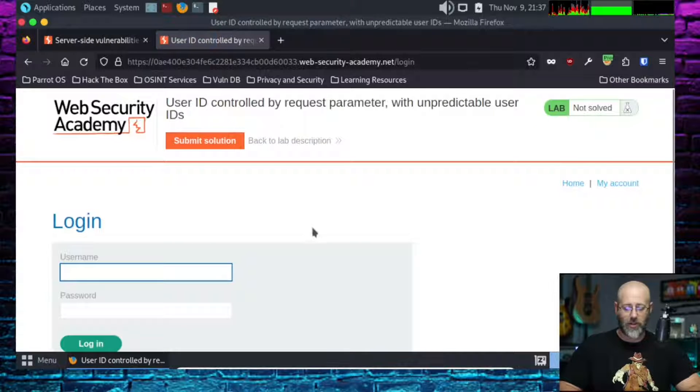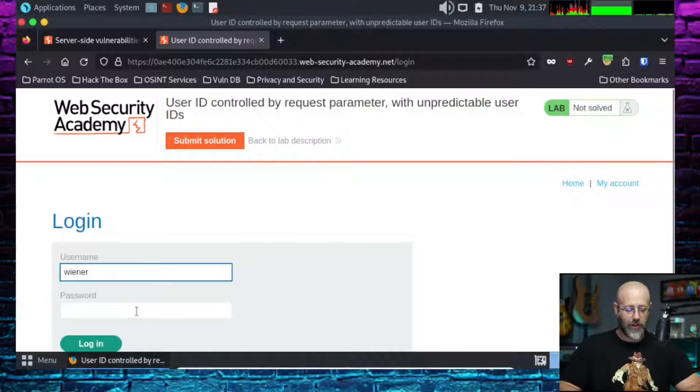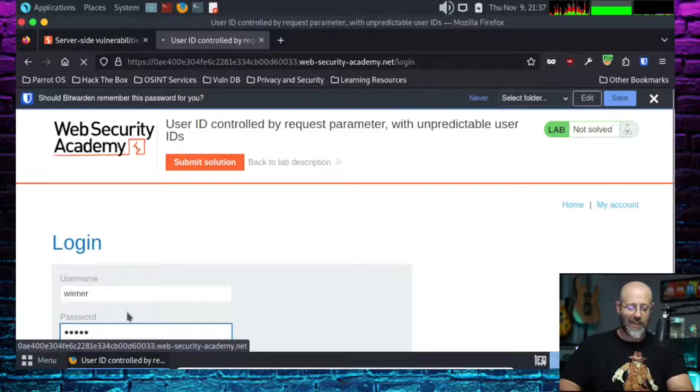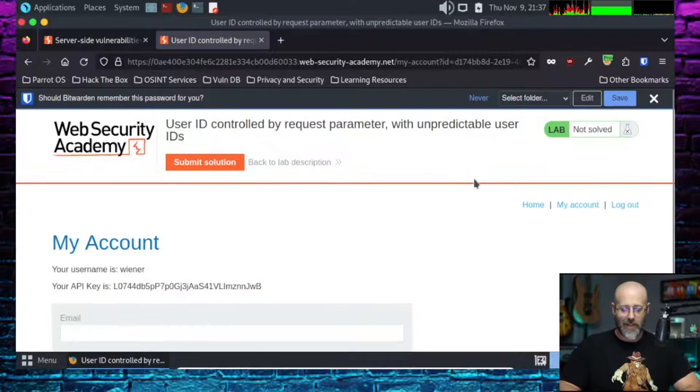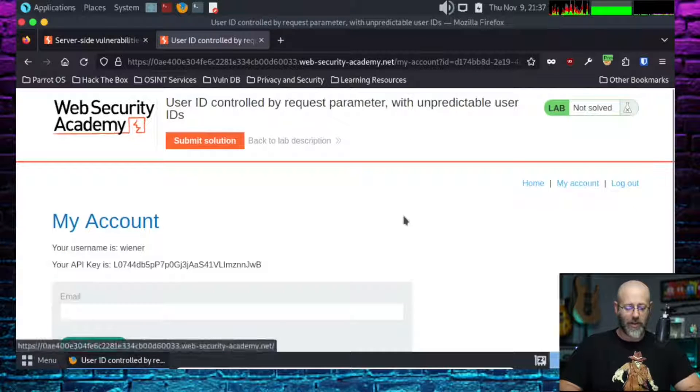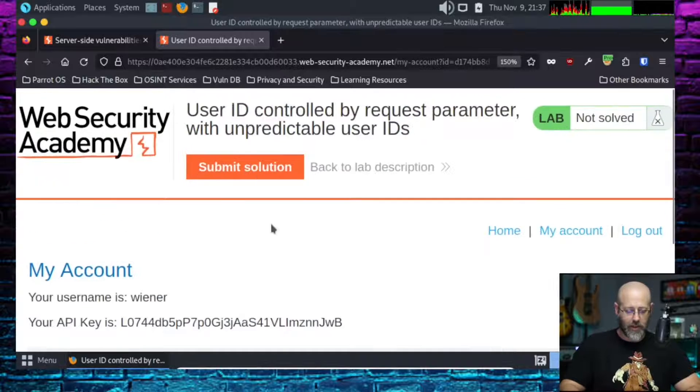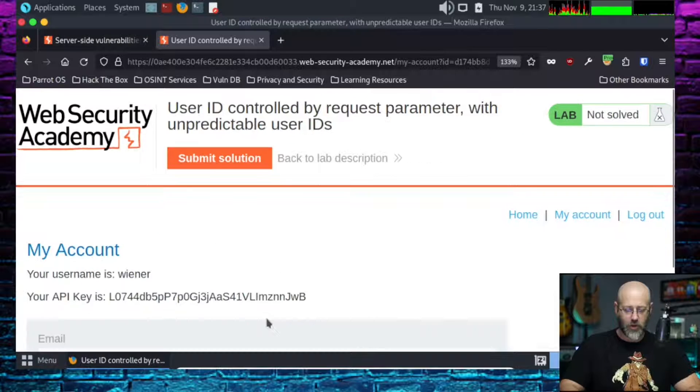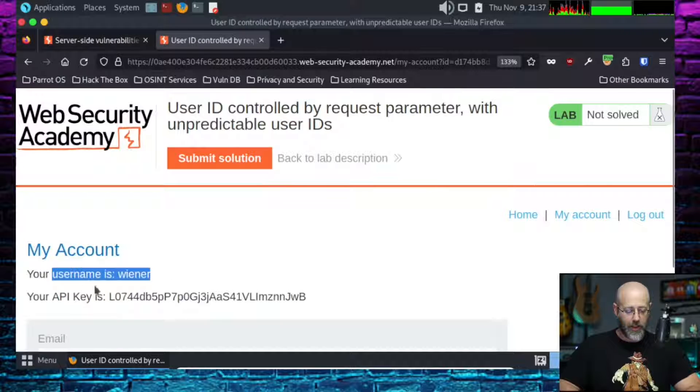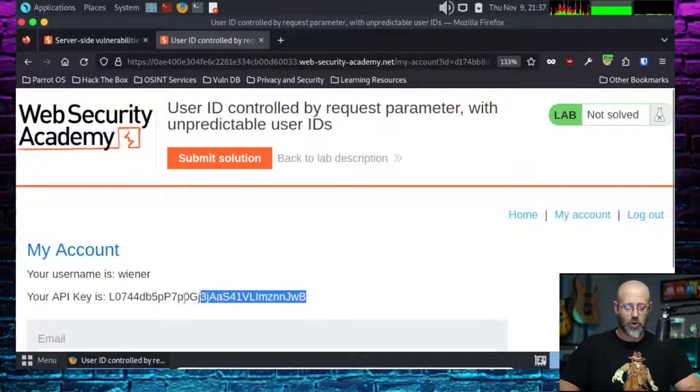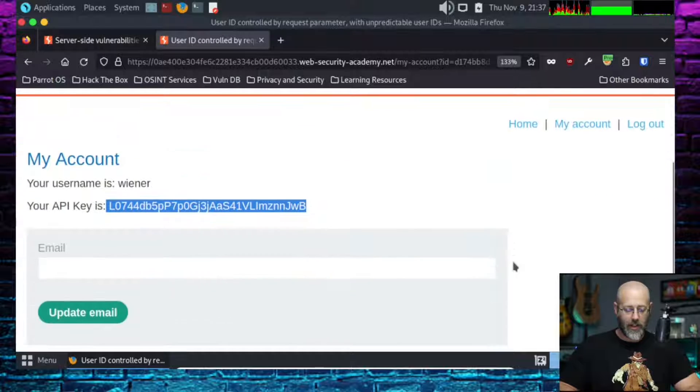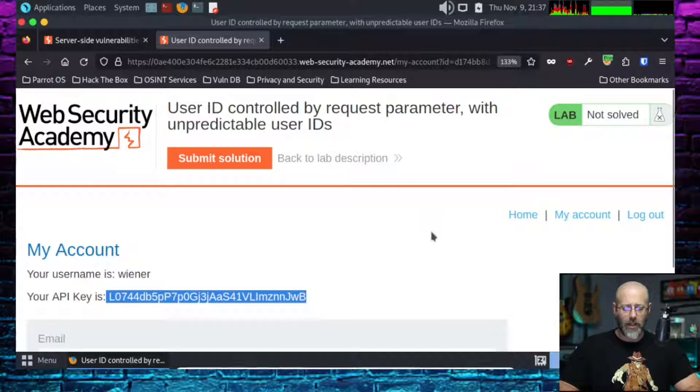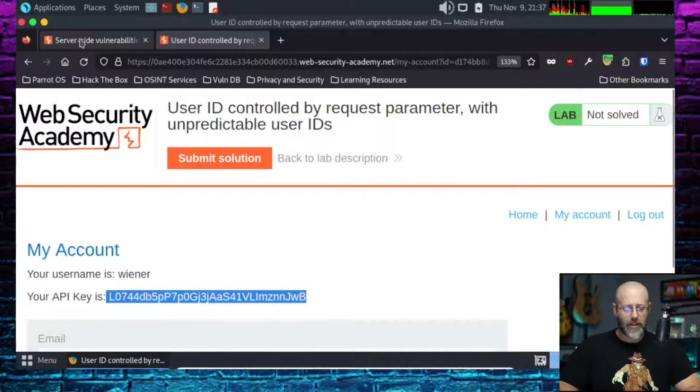Let's log in. Old Wiener is our username and our password is Peter. Log that joker in. No Bitwarden, I don't need you to save that, thank you though. On my account we get, that's a little janked up here. My username is Wiener and my API key is this contraption here. Cool. I've got a place to update my email. That's interesting.